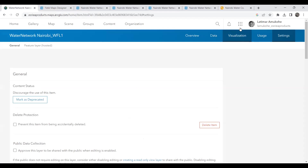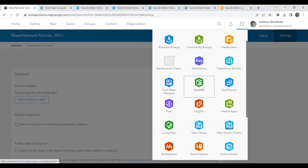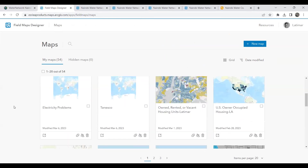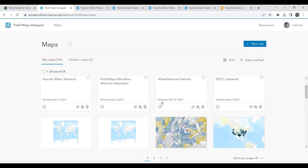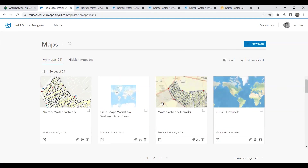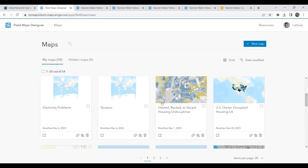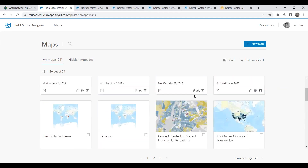After saving the layer as a web map, you open ArcGIS Field Maps — found in the app launcher as Field Maps Designer. This is your interface for map management where you can delete maps you no longer need, edit existing maps, or create new maps with preset fields for your datasets and feature layers.